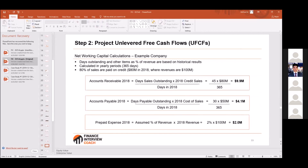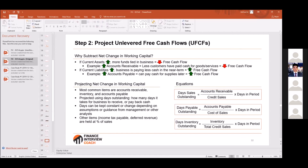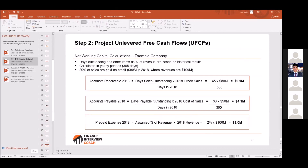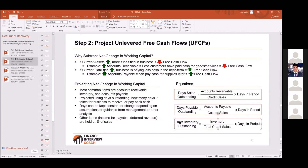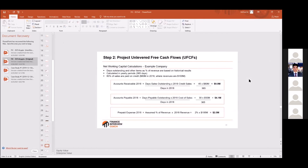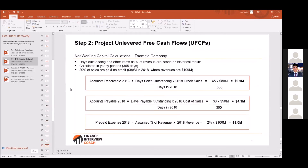Another thing to mention about net working capital: you typically find the most recent days sales outstanding, days payable outstanding, and days inventory outstanding using a formula — 365 divided by the relevant metric — and then you assume them to be constant going forward. That's how you project net working capital.